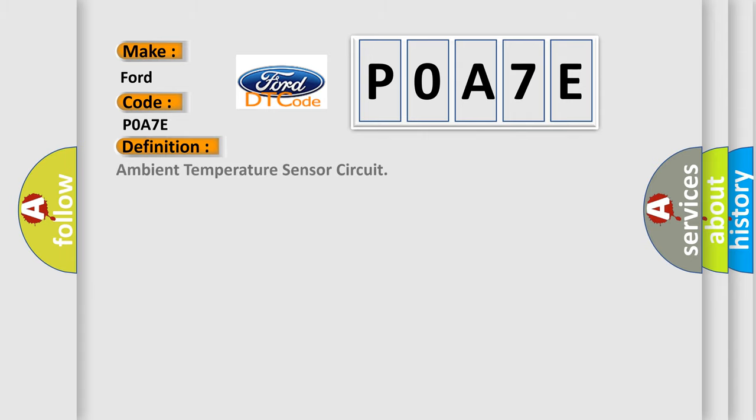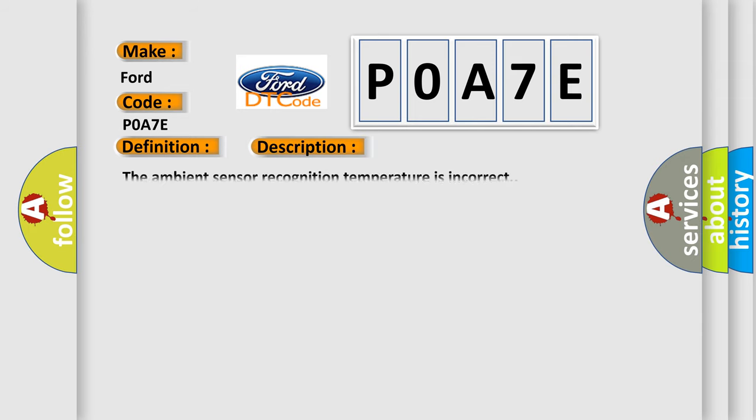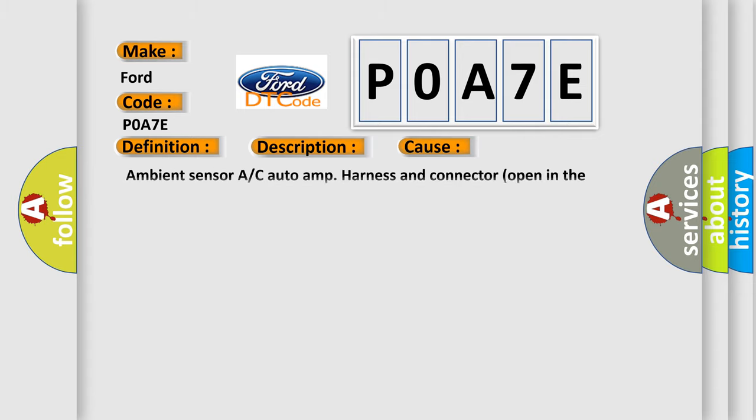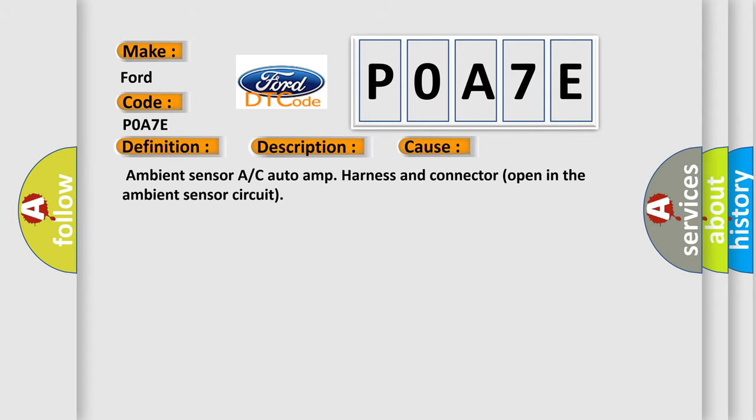And now this is a short description of this DTC code. The ambient sensor recognition temperature is incorrect. This diagnostic error occurs most often in these cases: Ambient sensor A/C auto-amp harness and connector open in the ambient sensor circuit.